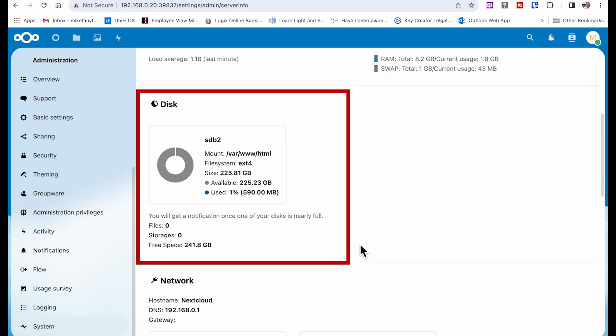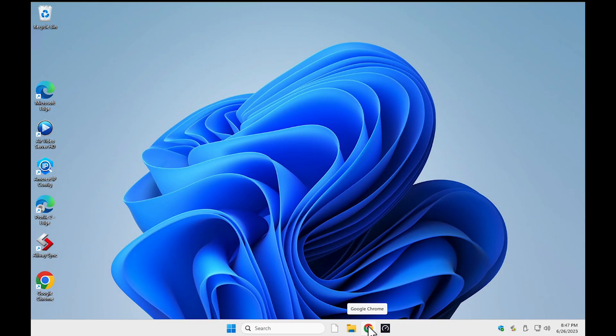Now that we have our server running, let's cover the client installation to see how we can attach our new Zima board Nextcloud server to a Windows PC. There's a couple of things I want to clarify before we get into the setup and configuration.